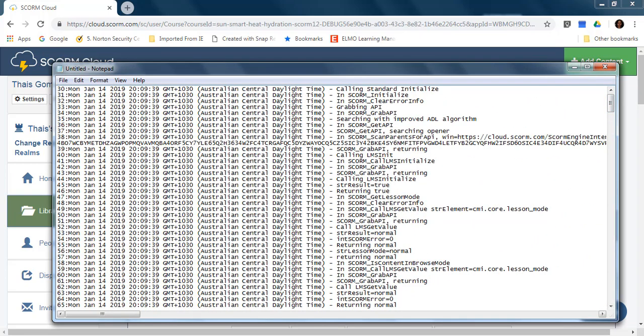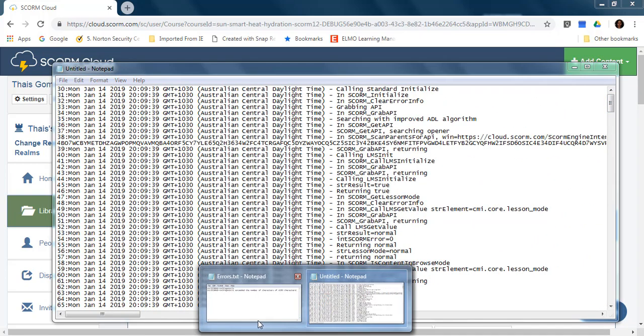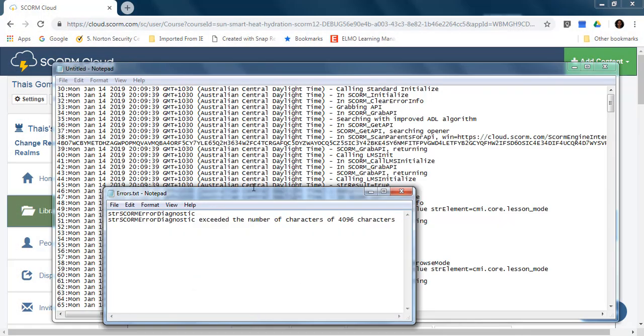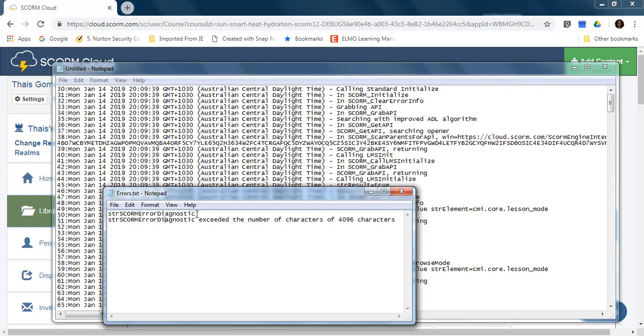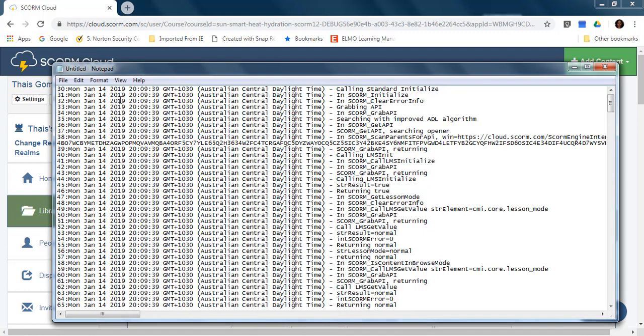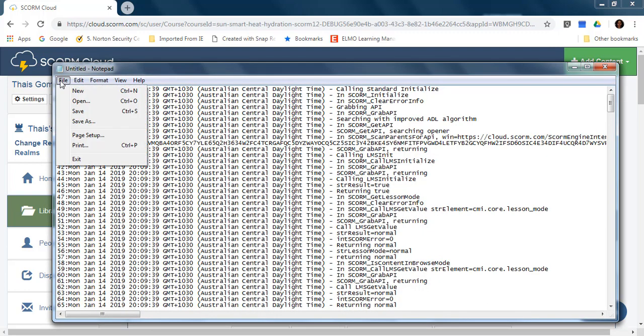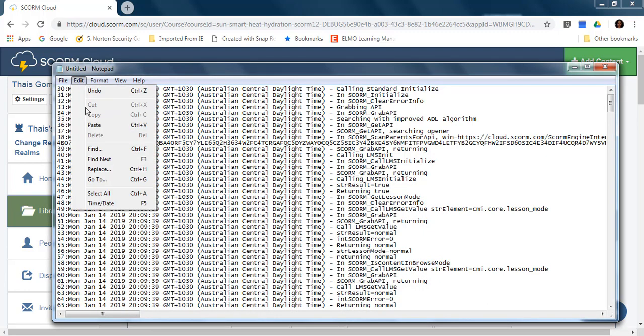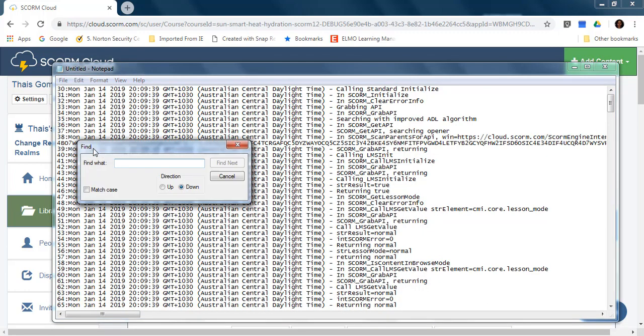So one thing I do is, I know for example, if the file has this string SCORM error diagnostic, if the debug file has that, then it means I need to investigate a little bit more what's happening.